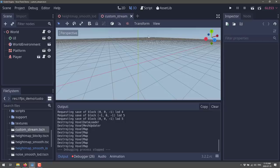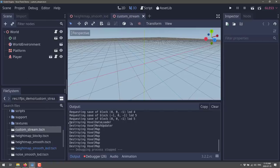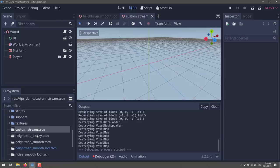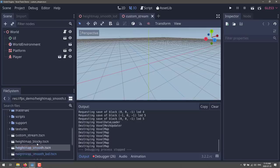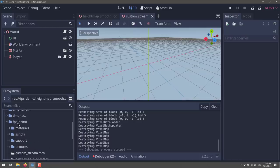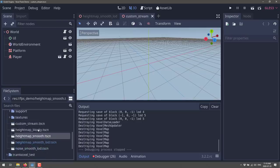I've already imported that project — this is it right here. All you need to do is open up the scene file, any of these TSCNs. We're in the folder FPS demo, and you're going to see a number of different options.